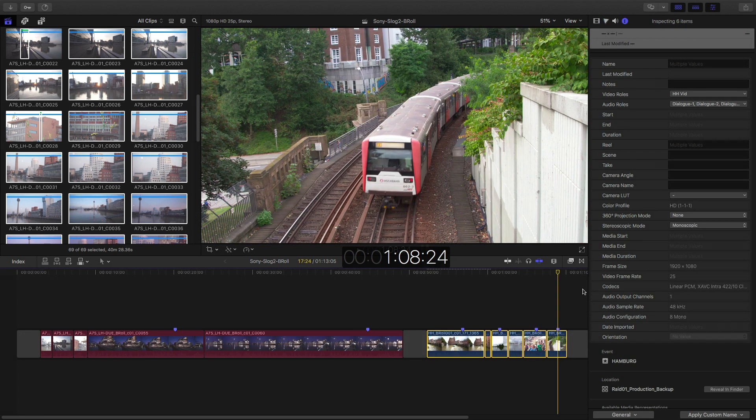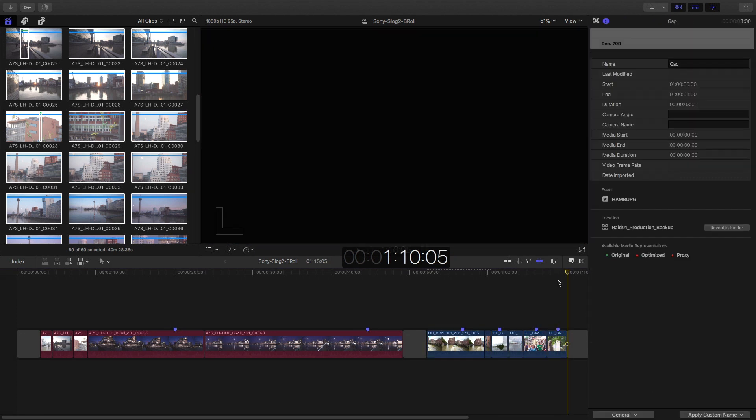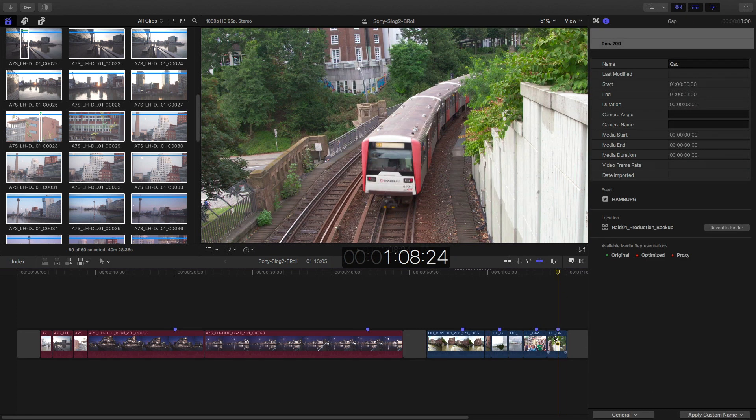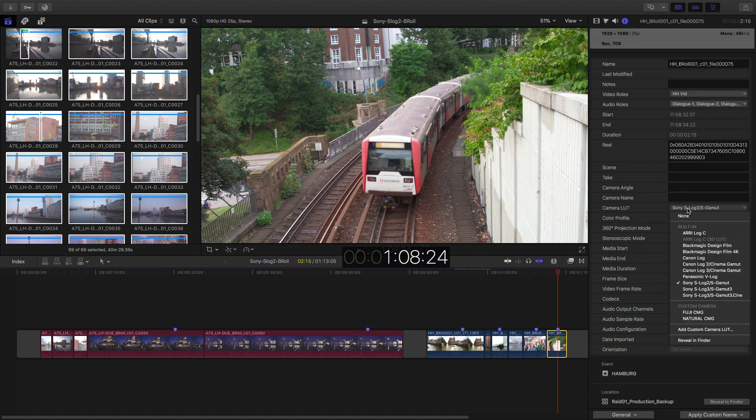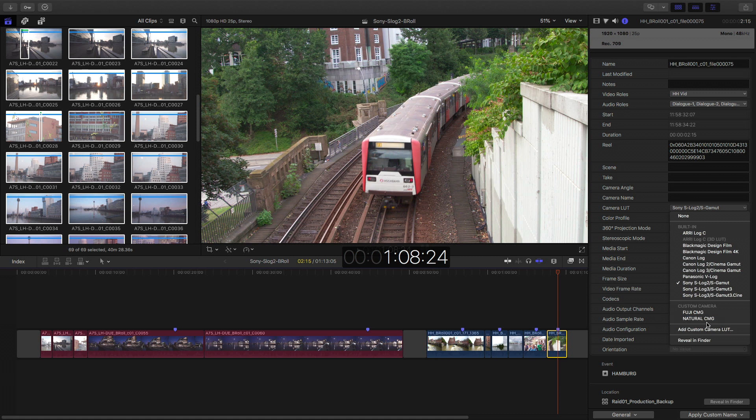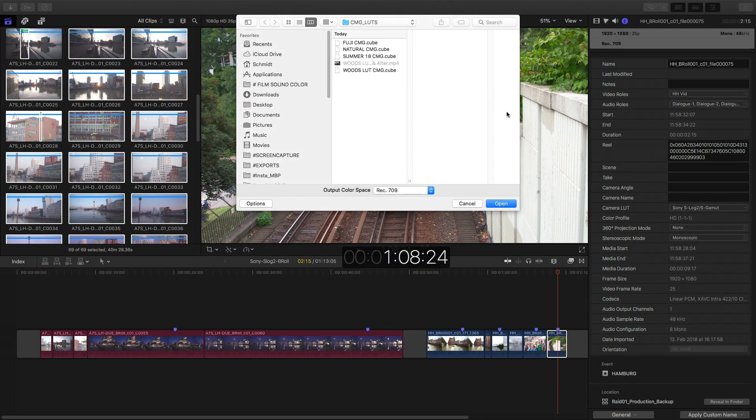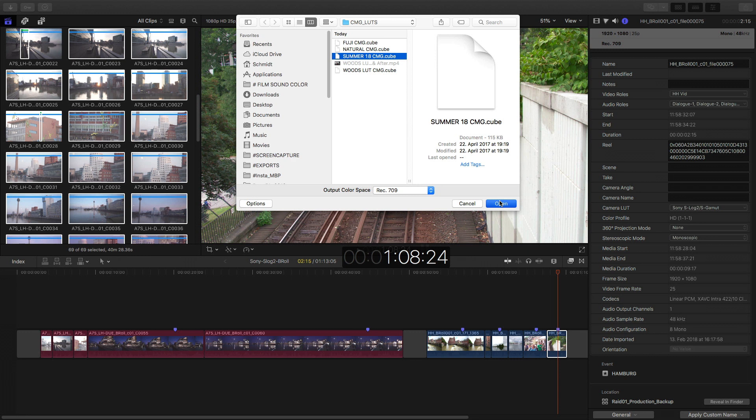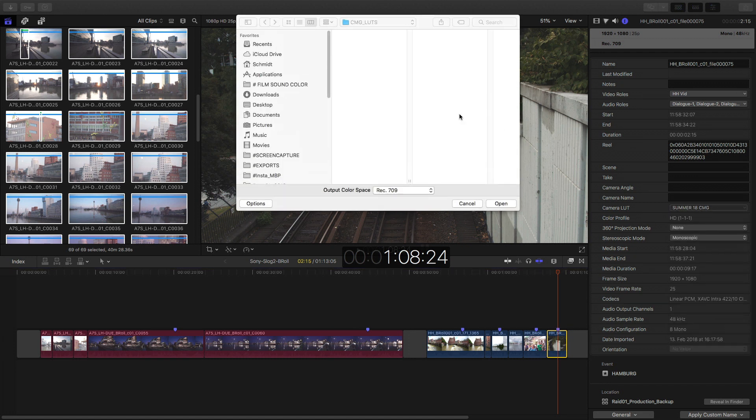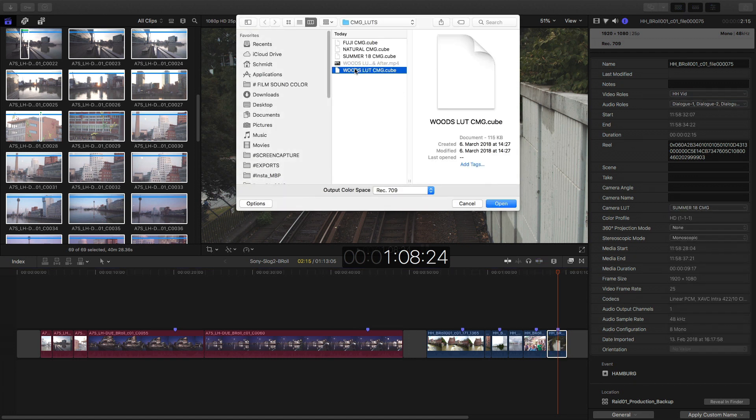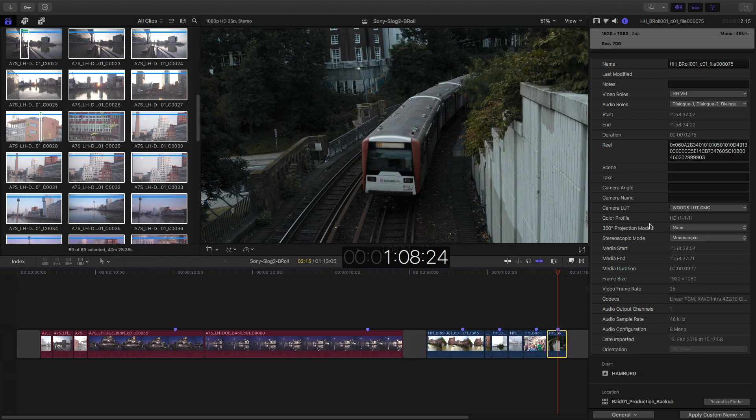And you also can apply your own custom profiles. Just go here. As you can see, I already installed two here. Add custom profile. And I go here with the summer look. Nice. Christian did a good job. This is the Christian look. I like it. And here I go with the new woods LUT that he just applied.